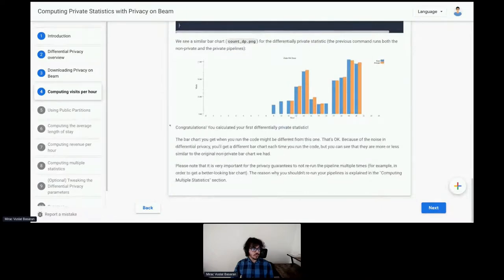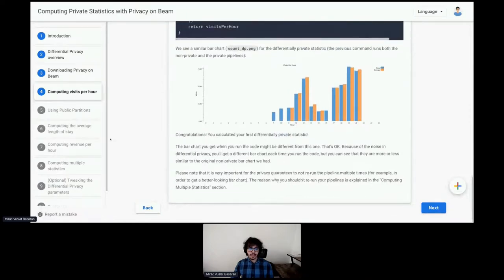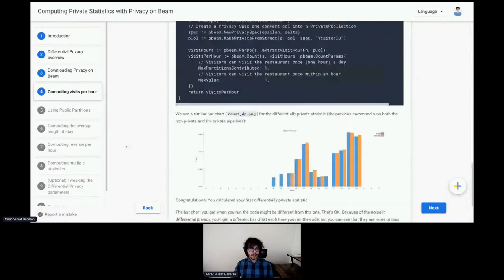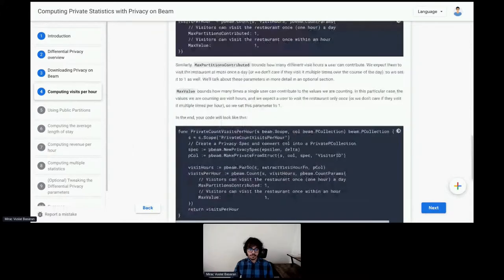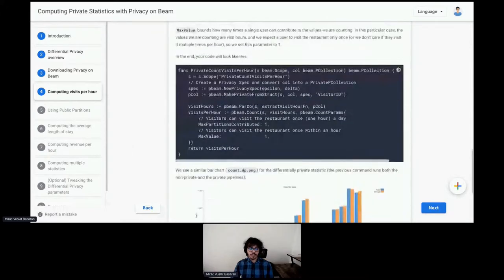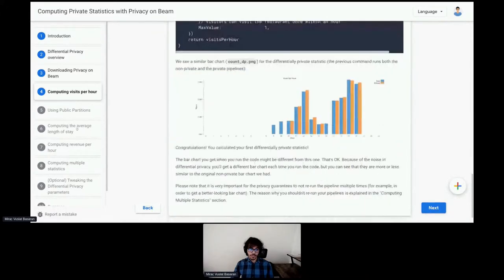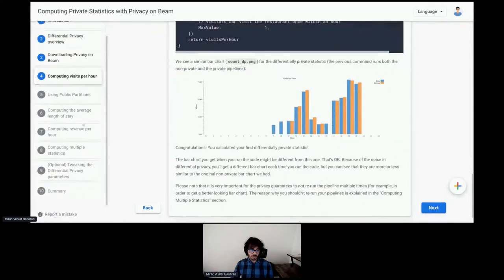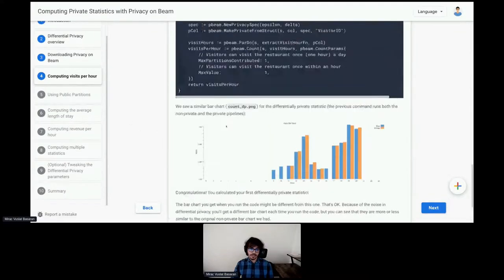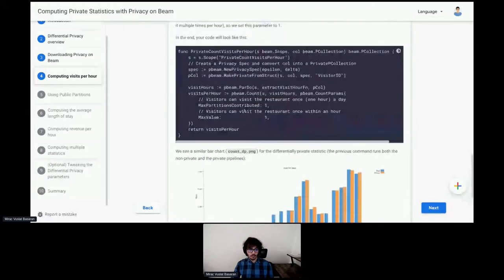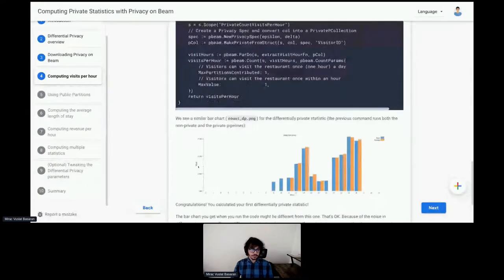We don't really have time to go through the rest. But if you are interested in learning more and using privacy on Beam in your work, you can go through the rest of the codelab to understand how to use other types of aggregations and what these parameters and more mean.